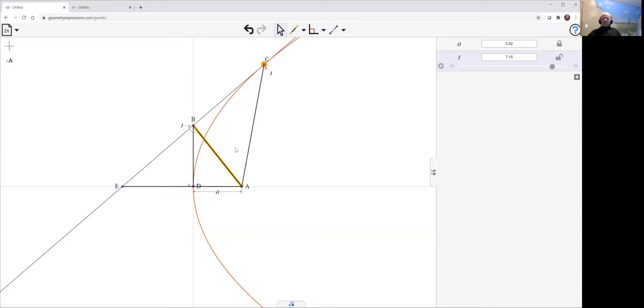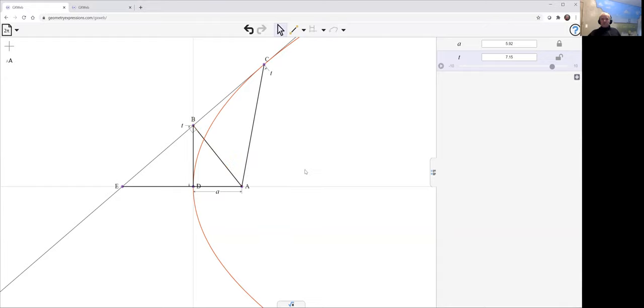However, so ABE is similar to ABC and shares a line. So in fact, they're congruent. And so we now do the following. We create a rhombus.